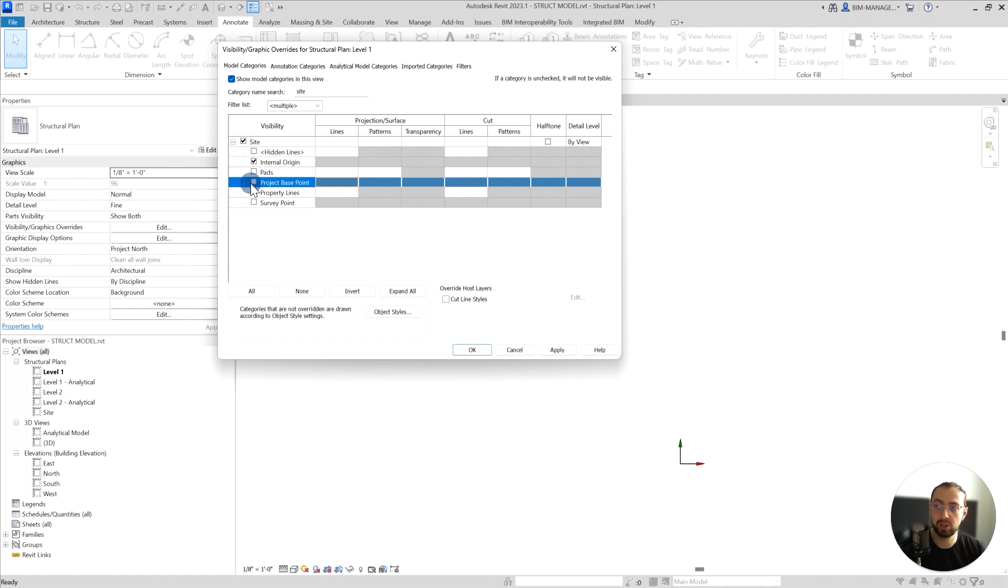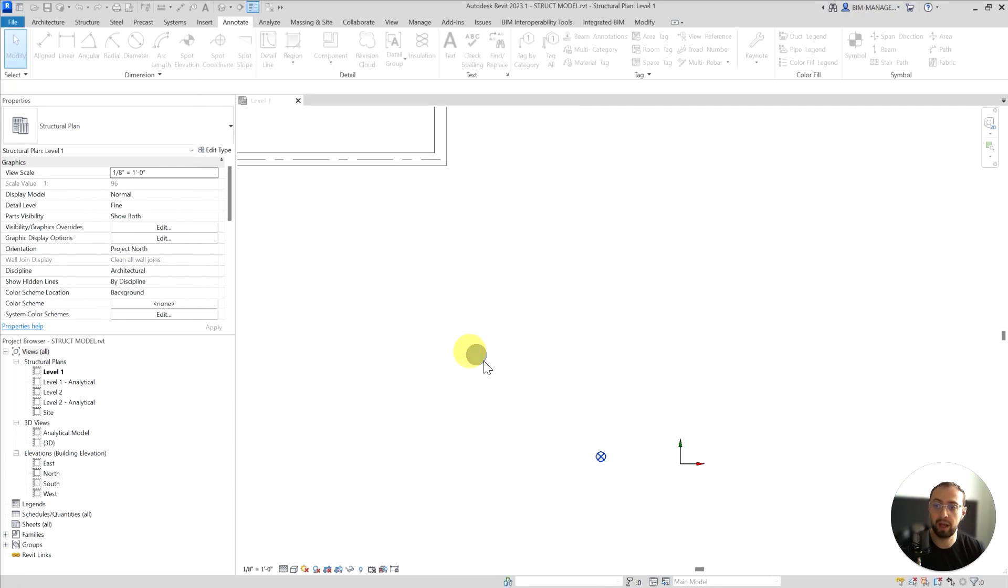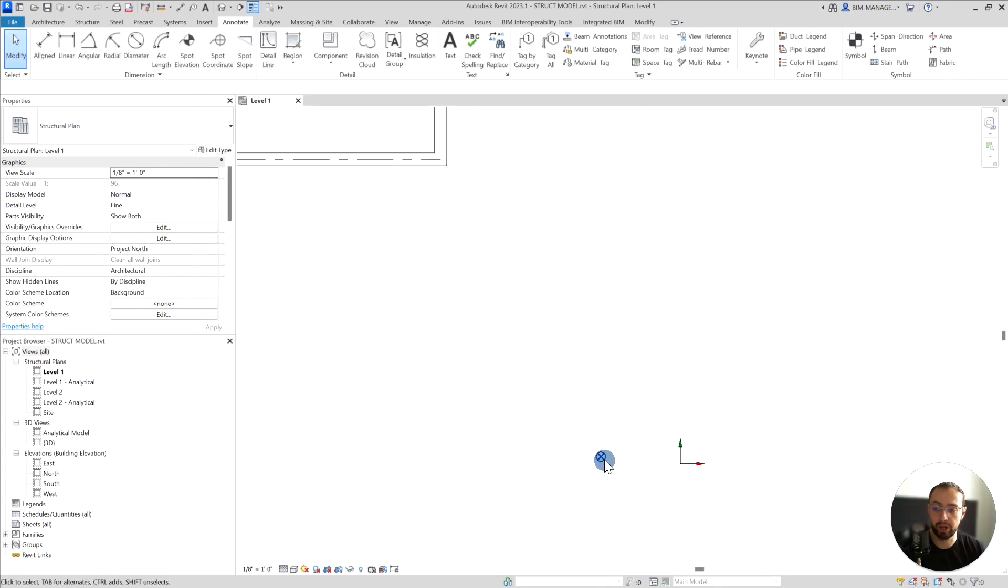Let's switch it on and see where it's located. I'll just click visibility setting and apply, and you can see that my project base point is located right next to the internal origin.